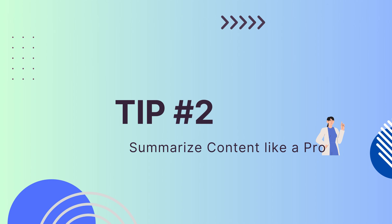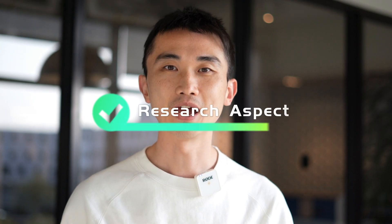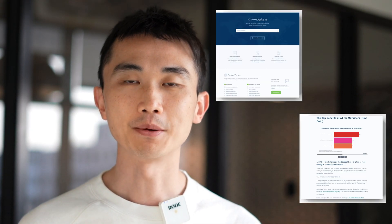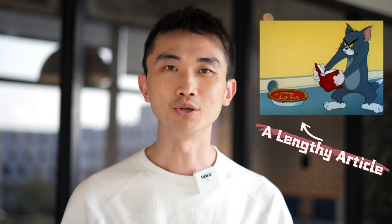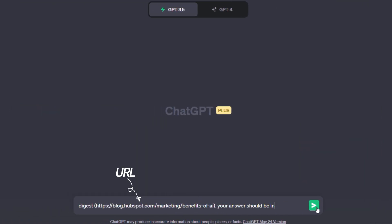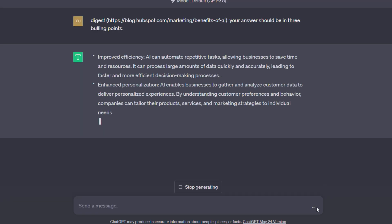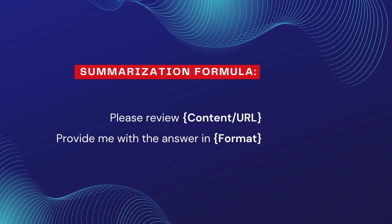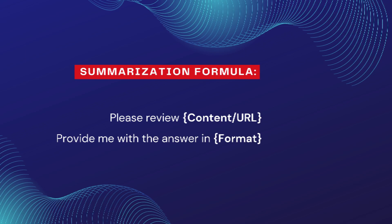Tip 2: Research and summarize content. ChatGPT can be your trustworthy assistant in summarizing articles, blog posts, and research papers. Imagine you come across a lengthy article on the latest data analytics trends — copy and paste the article's URL into ChatGPT and request a concise summary in bullet points. Review and refine the output to ensure accurate and clear summaries, so you can easily digest and incorporate complex information into your videos.